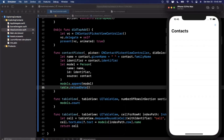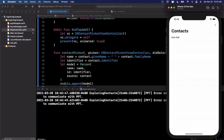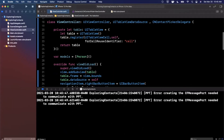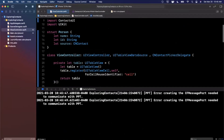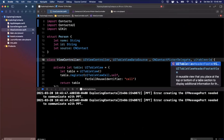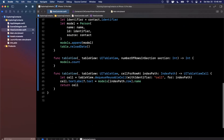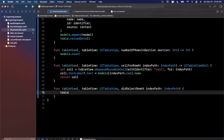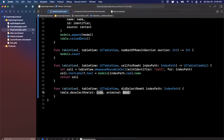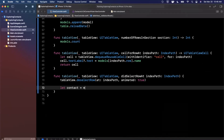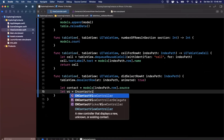Let's give that a run. We open the picker, select Kate Bell — boom, she appears in the table. Now we want to tap on a cell and go straight to her contact. We implement UITableViewDelegate, assign it to self, and implement didSelectRowAt. We deselect the row to unhighlight it, then get the contact from models[indexPath.row].source.